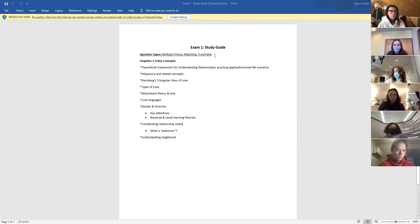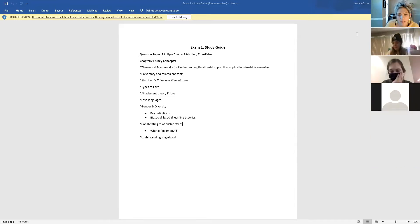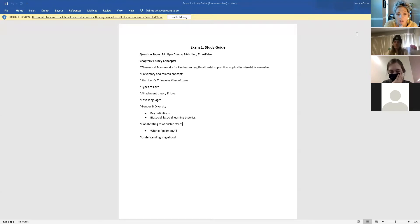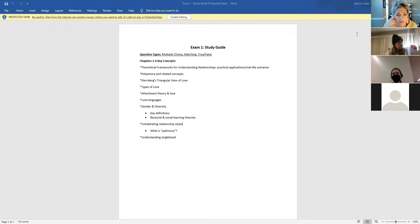The key concepts and theoretical frameworks — if you remember that group grid activity we did in class, that will probably be the best way to look back, because it uses practical applications and real-life scenarios that help us see how those theoretical frameworks can interpret relationships. Polyamory, the concept of multiple loves, will also be covered, as well as Sternberg's triangular view of love and its components.